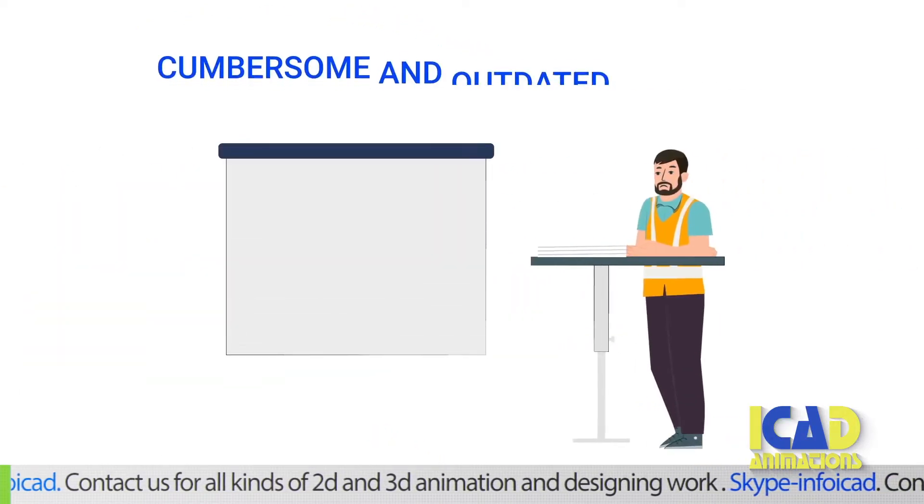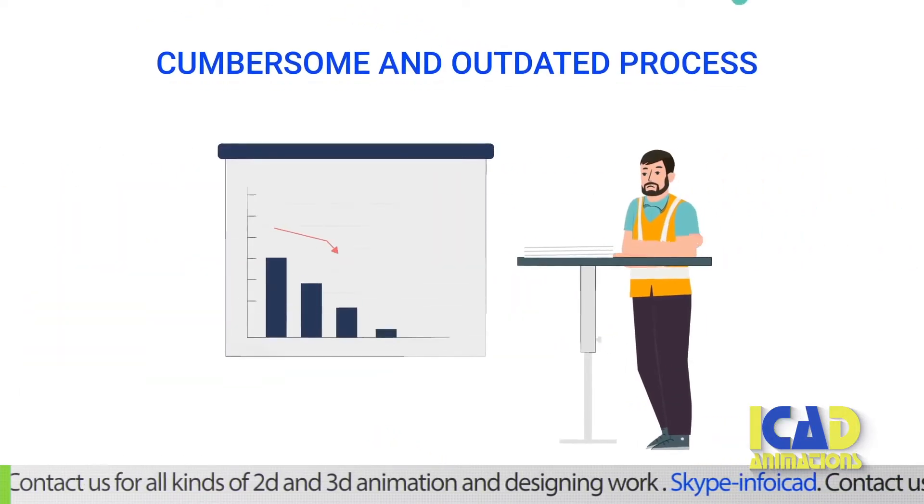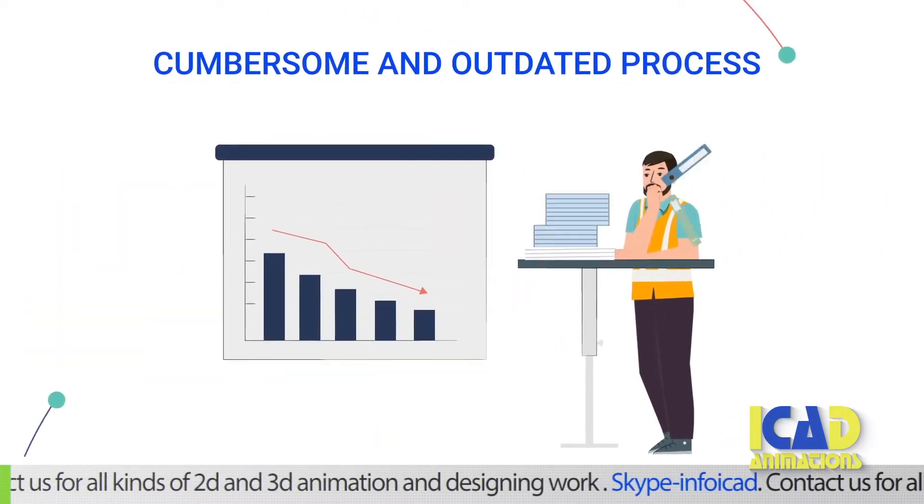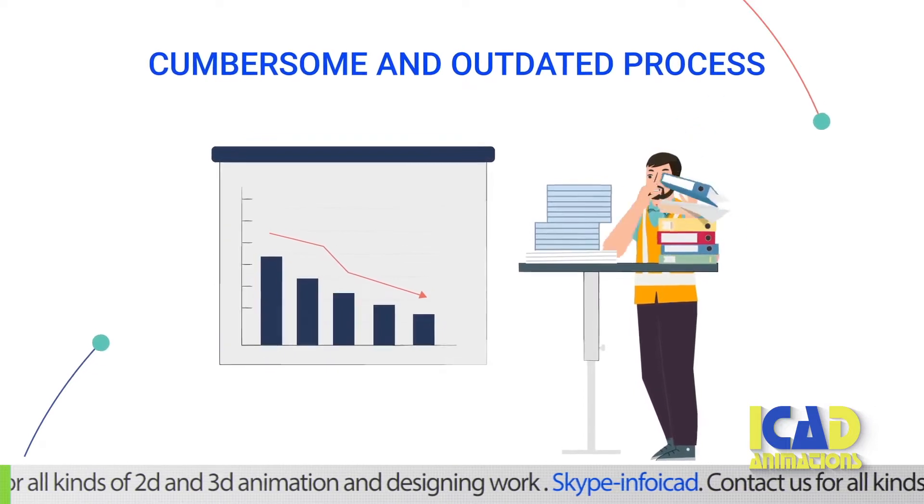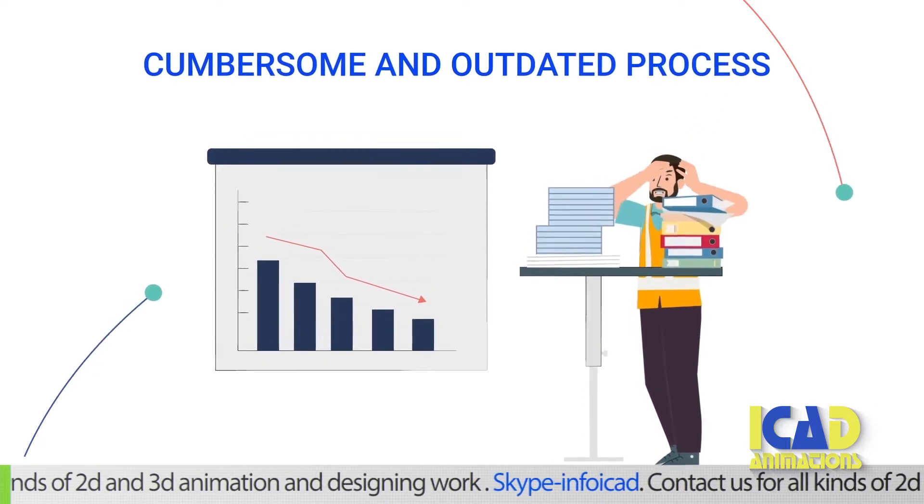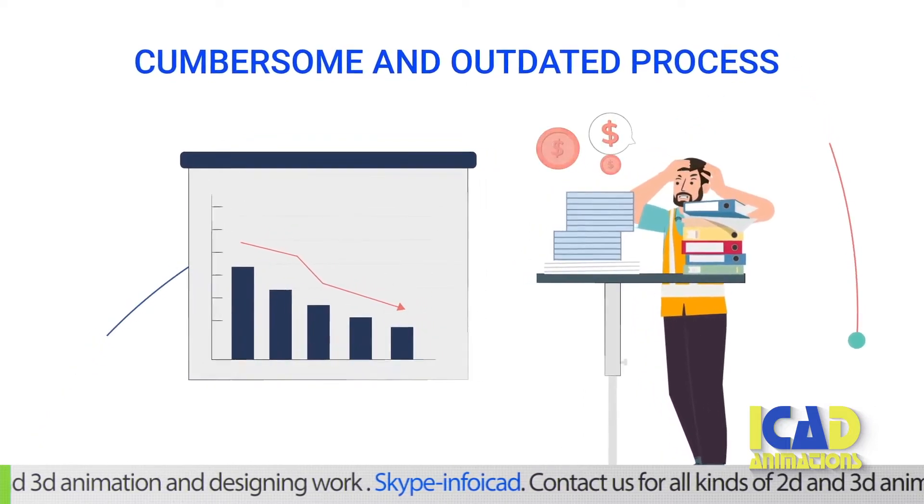This cumbersome and outdated process can jeopardize the successful completion of any project, along with the financial health of suppliers.